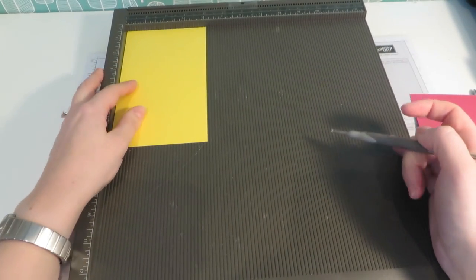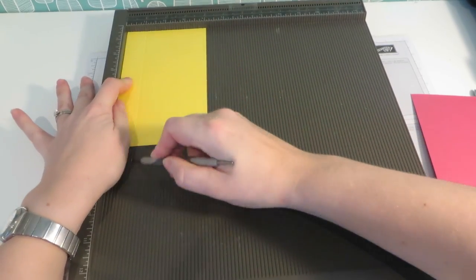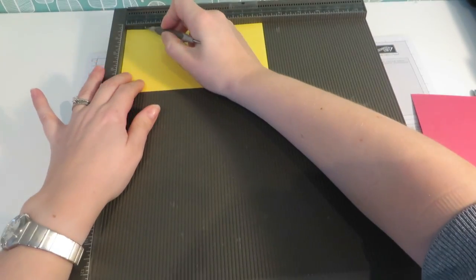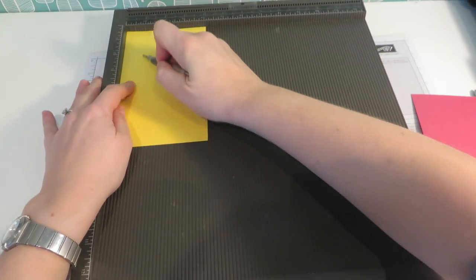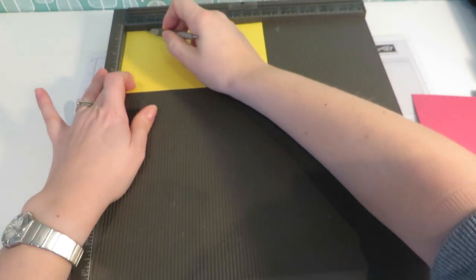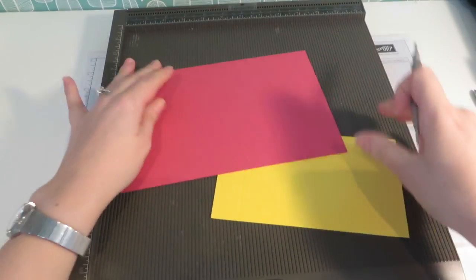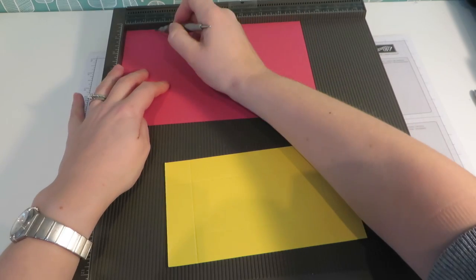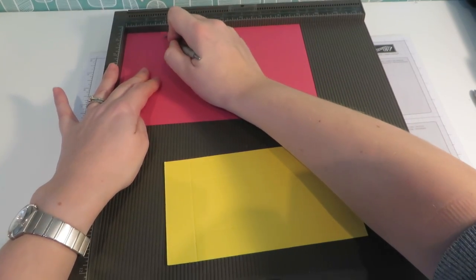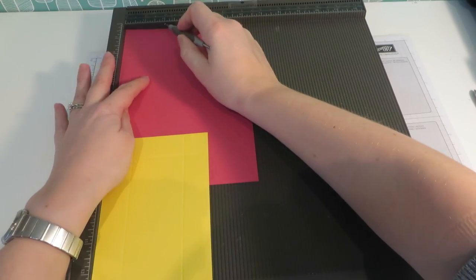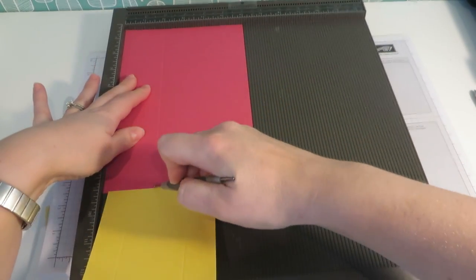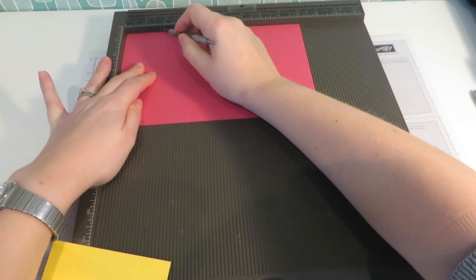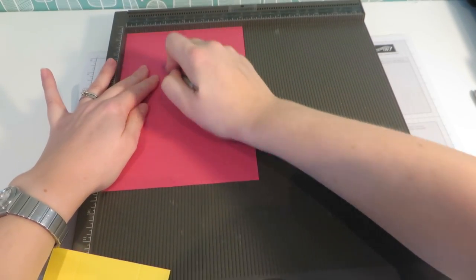And we're going to score this on all 4 sides at 1 inch. Okay, last one. And then our larger piece of cardstock, Daffodil Delight and Rose Red actually. And the rose red bit, we're going to score 2 inches on all 4 sides. Two, and two again.